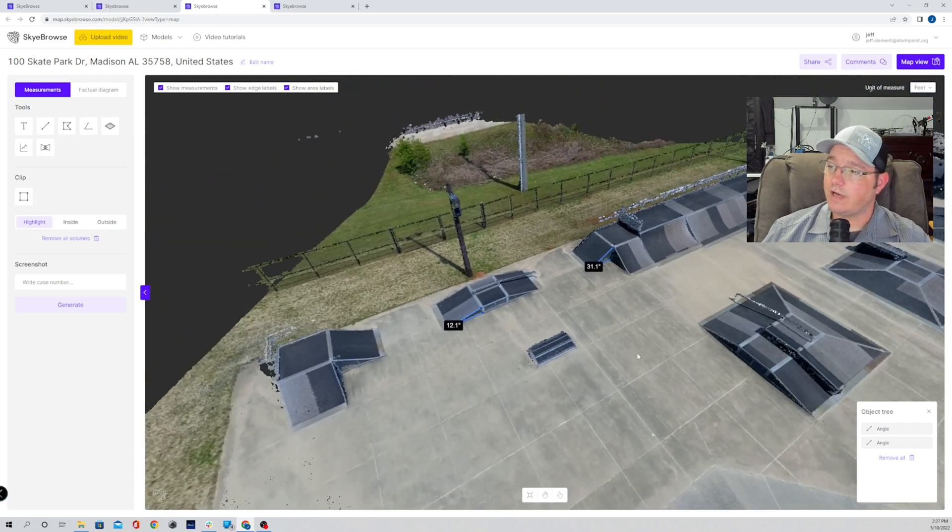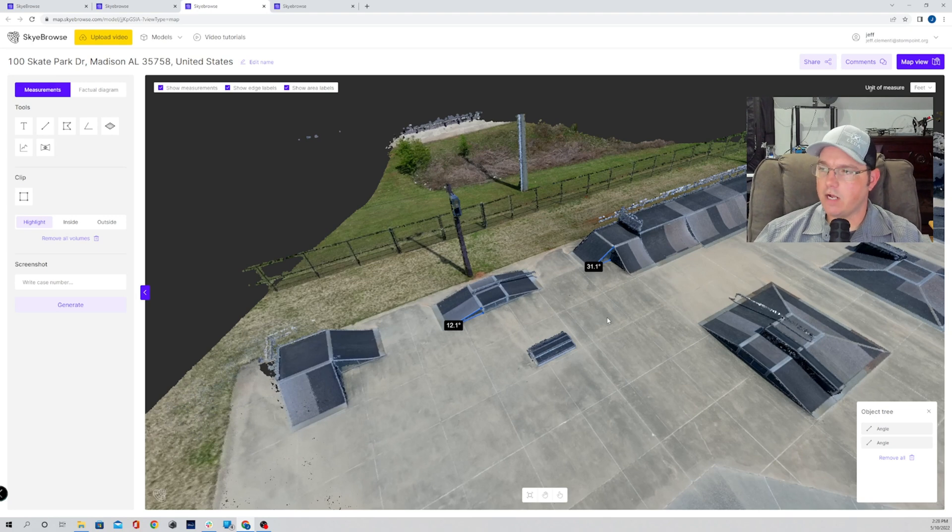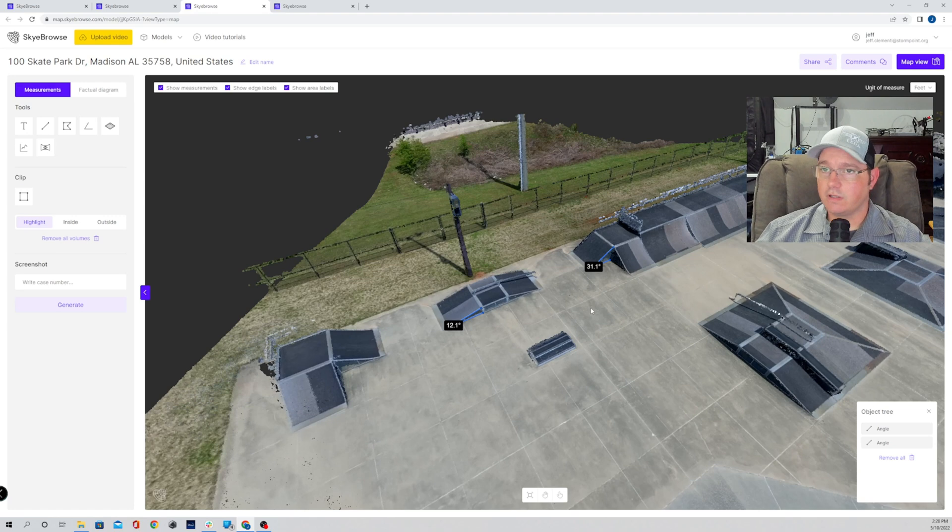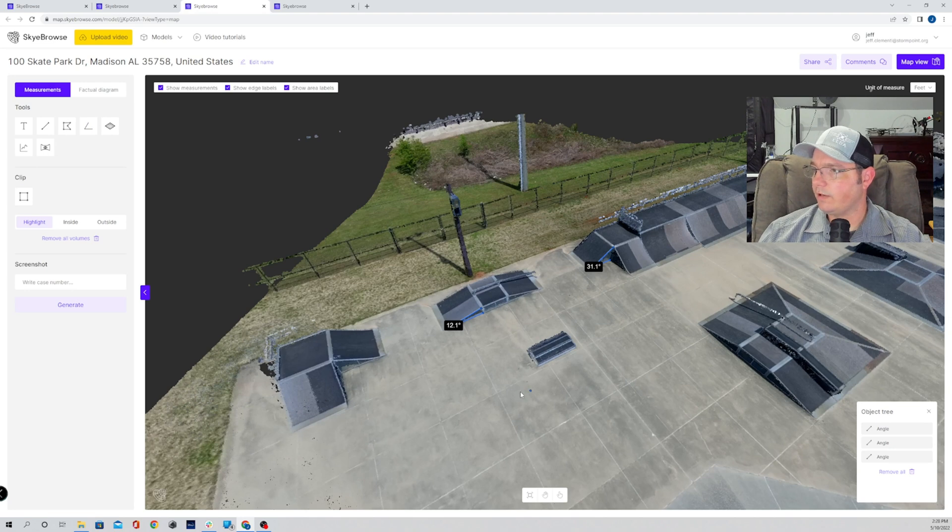Now, all joking aside, great tool for accident reconstruction. If you needed to know angle of impact or anything like that, you can measure the angles for that. So you can measure vertically, horizontally, any direction that you can click a mouse. You can go and pull angles within your 3D models now.